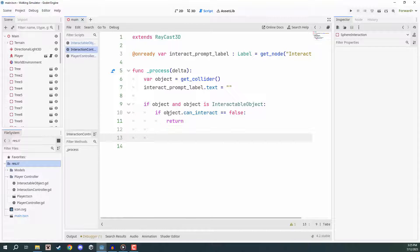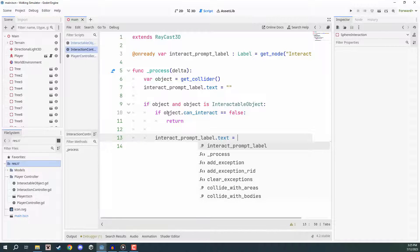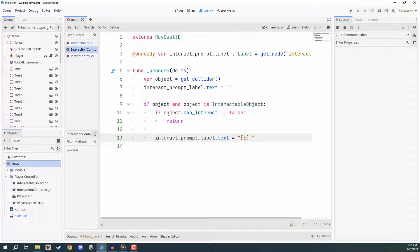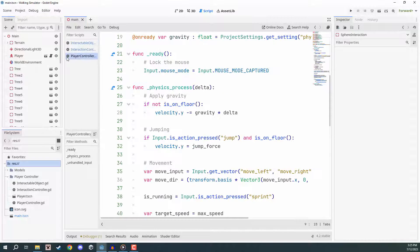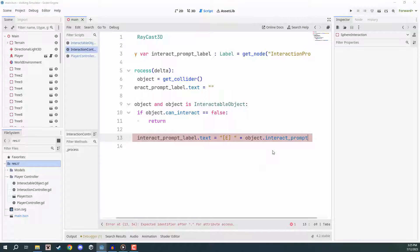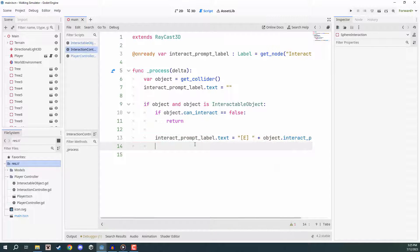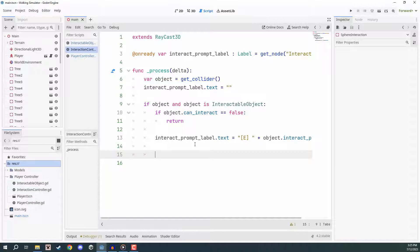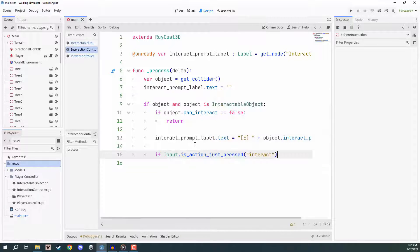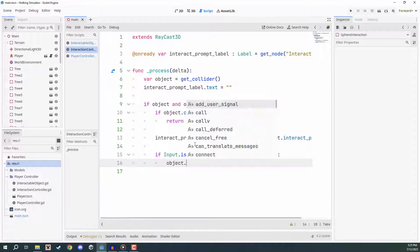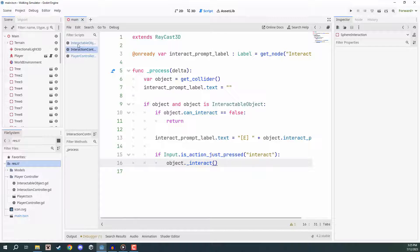Otherwise, if we can interact with it, we set our prompt label: interact_prompt_label.text equals the little E prompt plus object.interact_prompt. And then finally we need a way of detecting when we've pressed the interact key to call the interact function. So: if Input.is_action_just_pressed('interact'), then we call object.interact. That is pretty much it for our interaction controller.